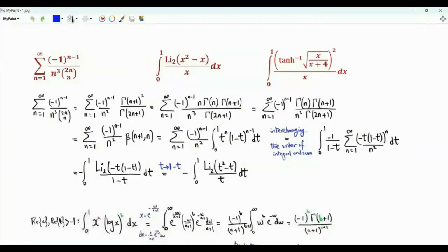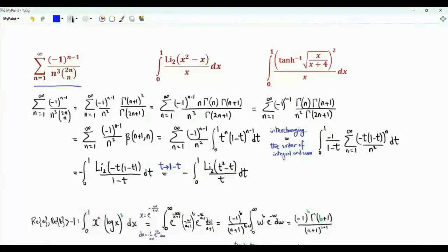Bismillah ar-Rahman ar-Rahim. We have these two related integrals, one of them involving the dilogarithm, the other involving the square of the inverse hyperbolic tangent function. Both integrals are related to the sum over positive integers n of (-1)^(n-1) over n³ times the binomial coefficient (2n choose n).